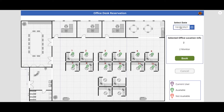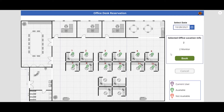The UI is very simple. The first thing the user needs to do is select a date to reserve — the current date is the default. Second, the user selects a desk so they can see more information. Third, they can book it. If they have already booked it and want to cancel, they can cancel it. If they want to change the desk later on, they can change it. That's the overall functionality.